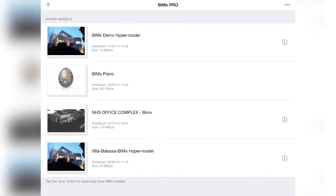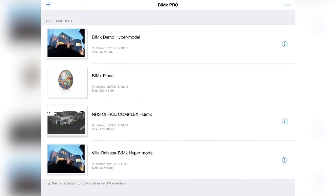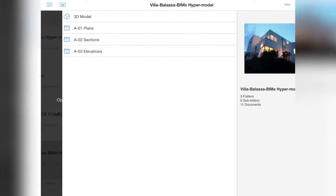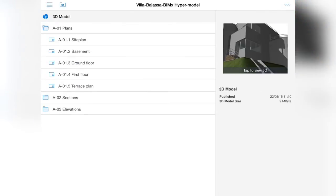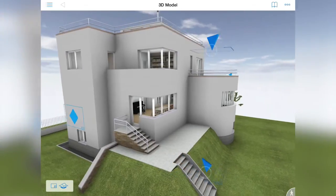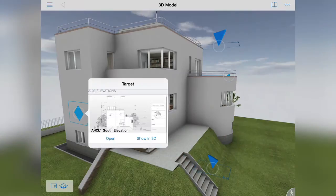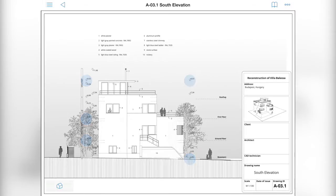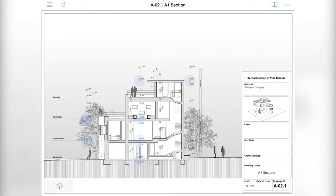The BIMx project is now fully available, so let's open it and take a look around. The published documentation, as well as the building model is available, and navigating the project is smooth and easy for anyone using an iPhone or iPad.